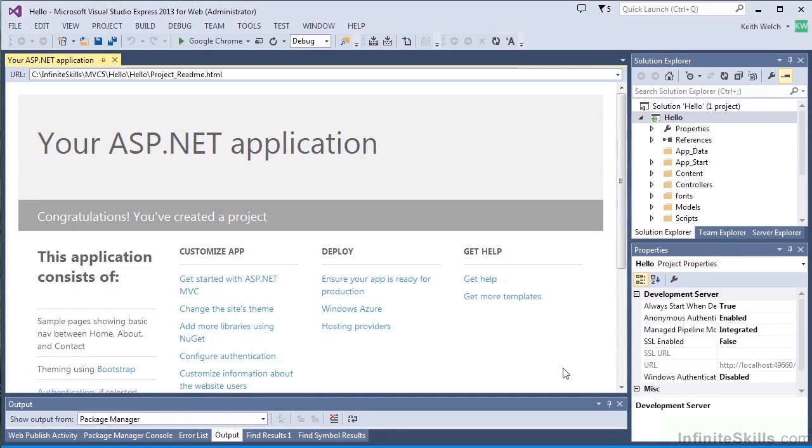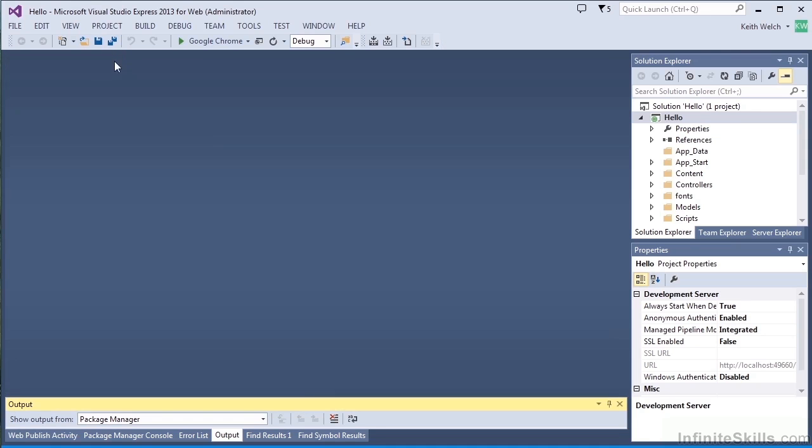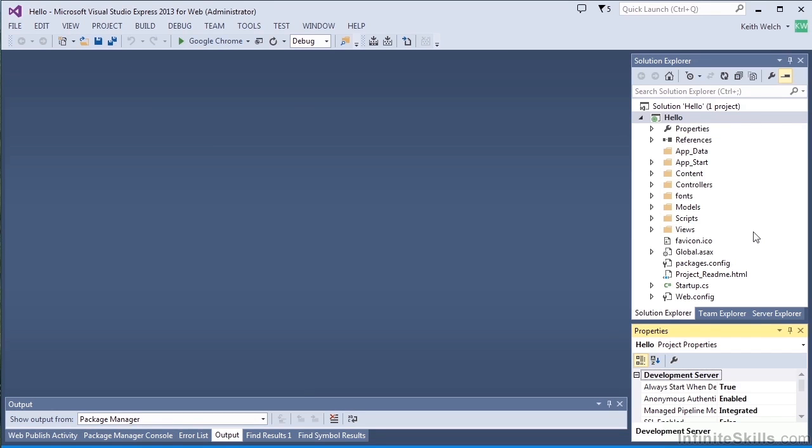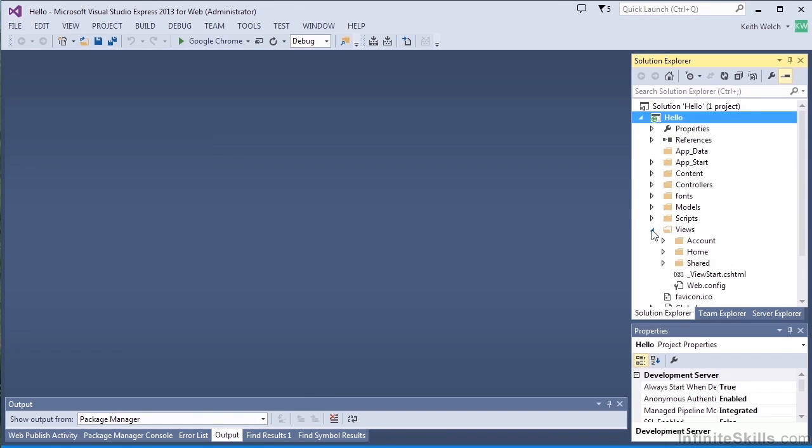The first thing they do is give you a readme.html page. That's not actually useful for the project, but it does tell you what's in the application. The most important part is over here in Solution Explorer. And I'm going to start with the views.